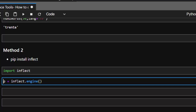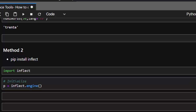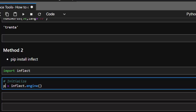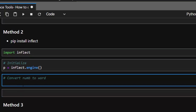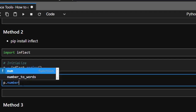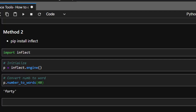You initialize the engine: 'p = inflect.engine()'. Then you can use this 'p' object that you've created to do all that you want. In case you want to convert numbers to words, you do 'p.number_to_words()' and supply the particular number. We are working with text, so let's use something like 40.